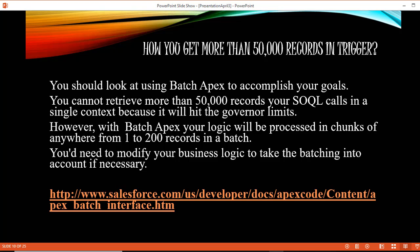The solution is: first, you cannot retrieve more than 50,000 records through your SOQL call in a single context because it is going to hit your governor limits. So the solution is using batch apex to process more than 50,000 records.